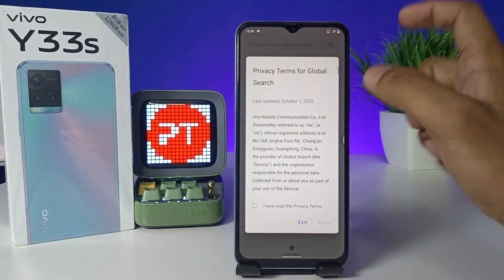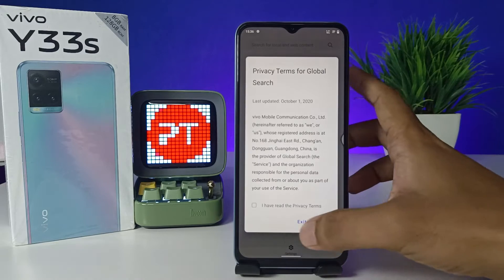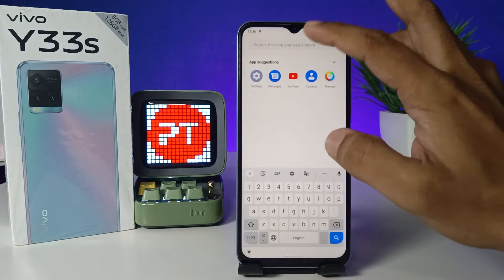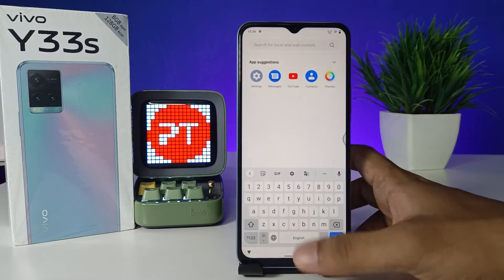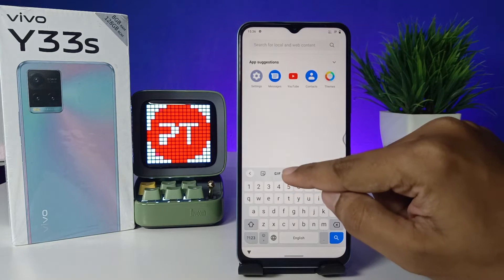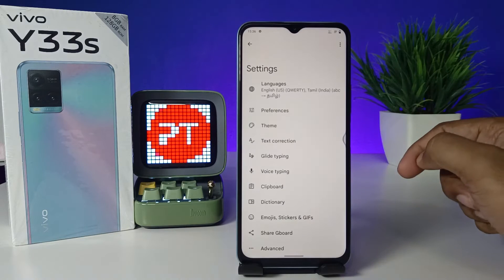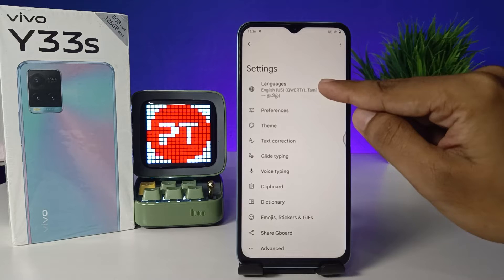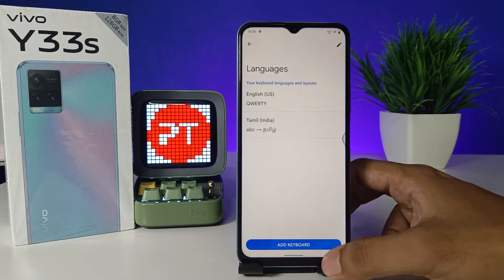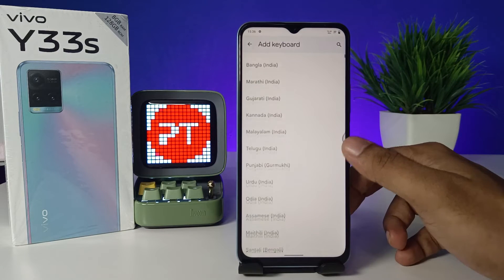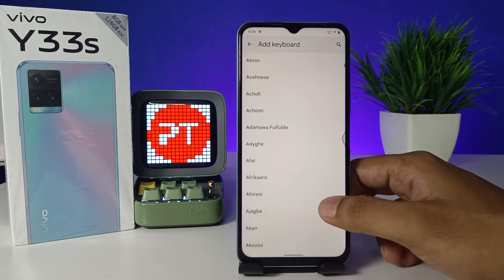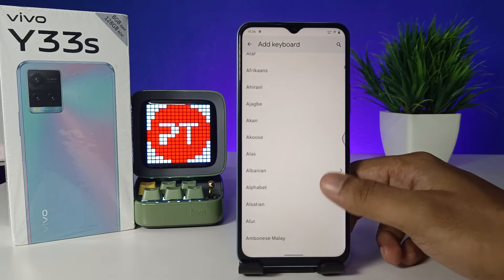Agree to the terms. Now you can see the keyboard. Click on the settings of Gboard, then choose Languages, then click Add Keyboard. You can see several keyboards available in the list.